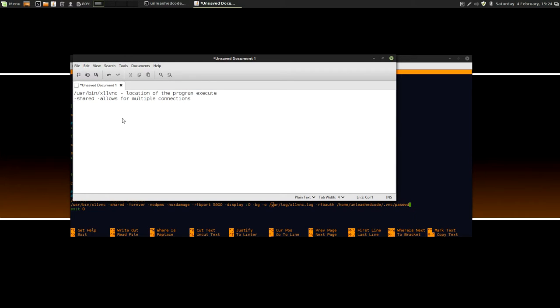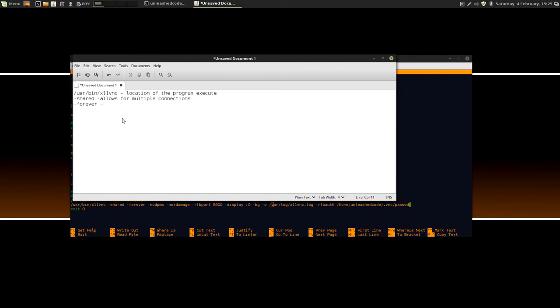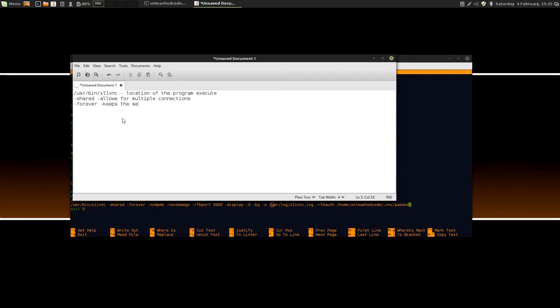The next one that we come to is minus forever, and what this allows us to do is basically log in and log out without closing X11VNC. As it stands at the moment, if you log out, it's going to actually close X11VNC on you. So you're going to have to, if you want to log back in, actually have to go back to the X11VNC server computer, the host computer, and you're going to have to start up X11VNC, chuck this entire line in again, and get it up and running, and then come back to the remote computer, to the computer you want to remotely connect from, and log in again. So forever is very, very important.